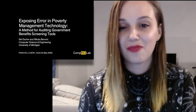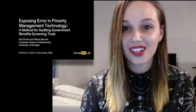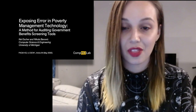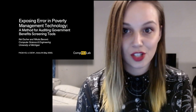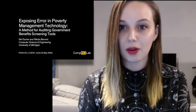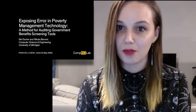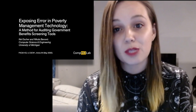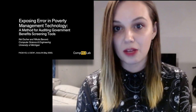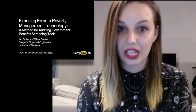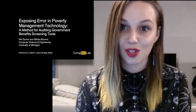Hello everyone. My name is Nell Escher. I'm a PhD student. My co-author is Nicola Banovich. We are both in the Computer Science Department at the University of Michigan, and our paper is 'Exposing Error in Poverty Management Technology: A Method for Auditing Government Benefit Screening Tools.'